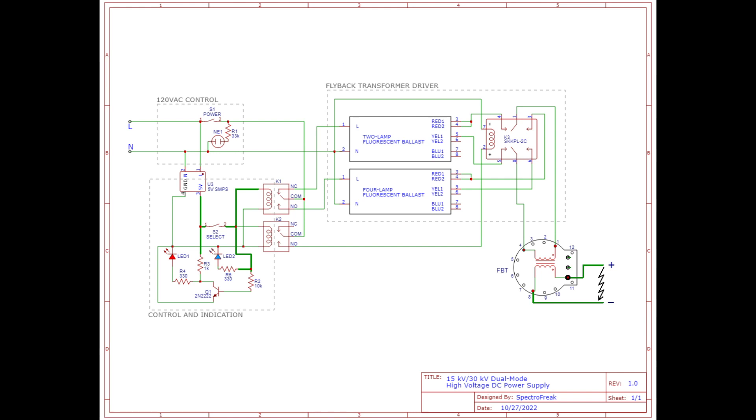I disconnected the outputs of the inactive fluorescent light ballast because I was worried about what would happen if one ballast were piping high voltage into the other. I just didn't want to deal with any potential repercussions from that.